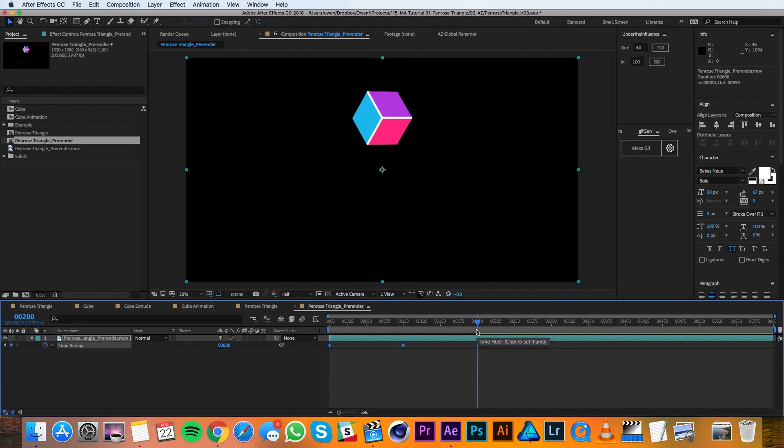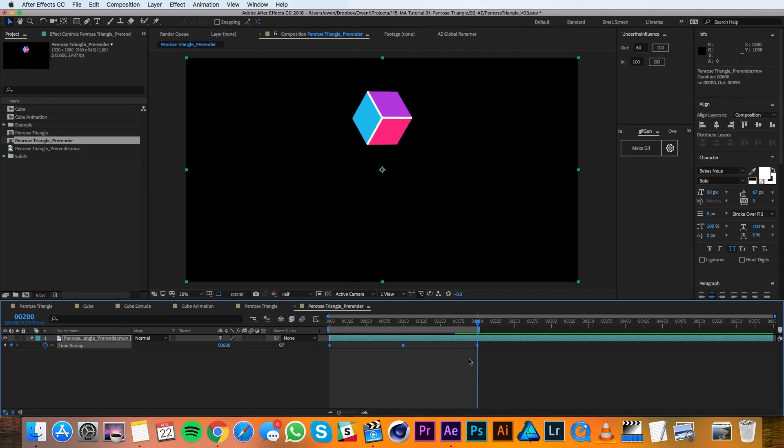Option clicking is called scaling your keyframes so it's moving them all proportionally. And so what that'll do is it'll speed up my animation. Now I just want to ease these keyframes to make a nice animation.